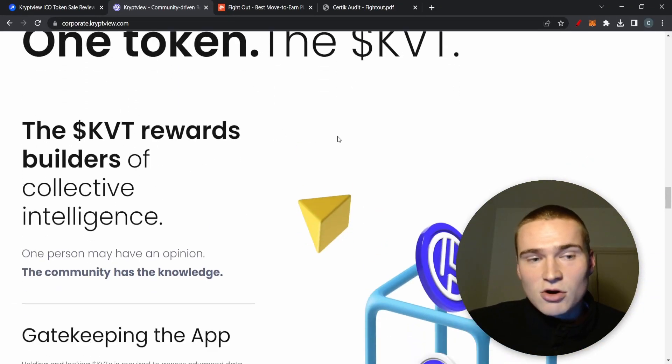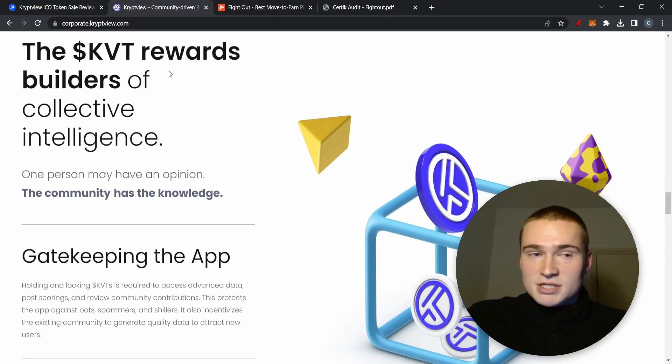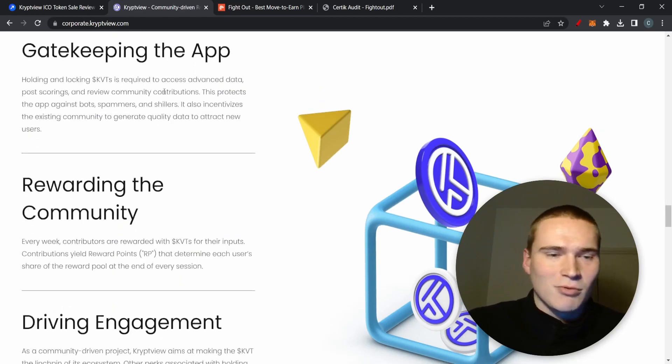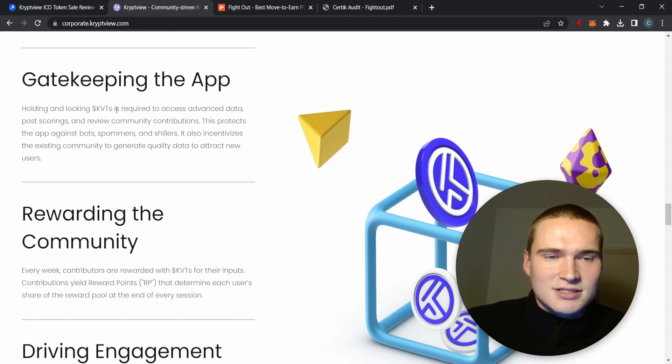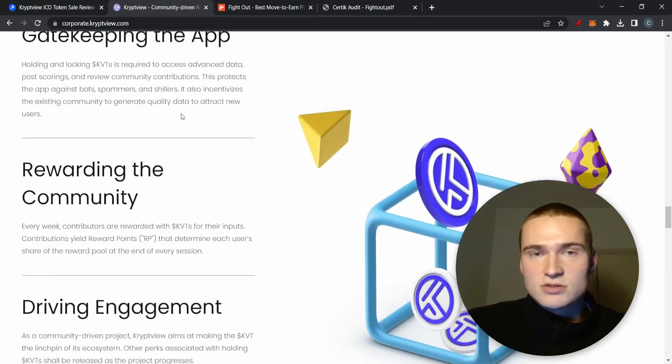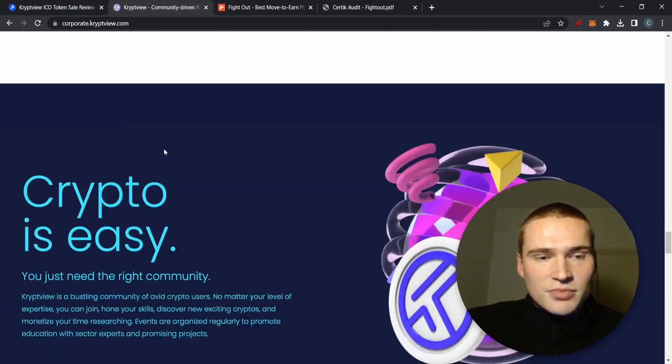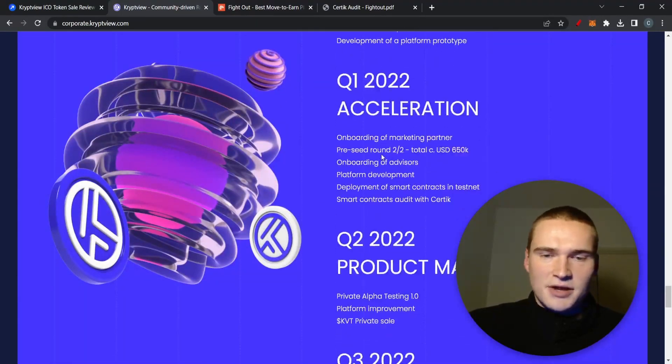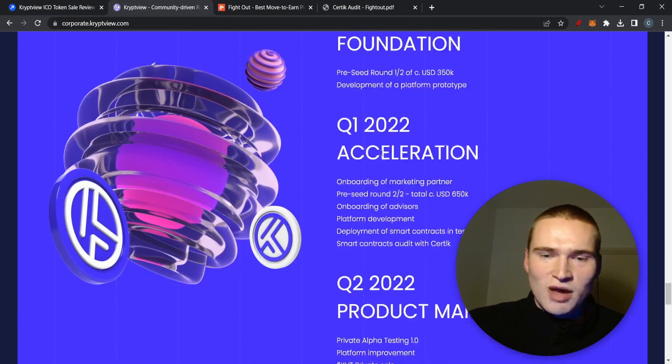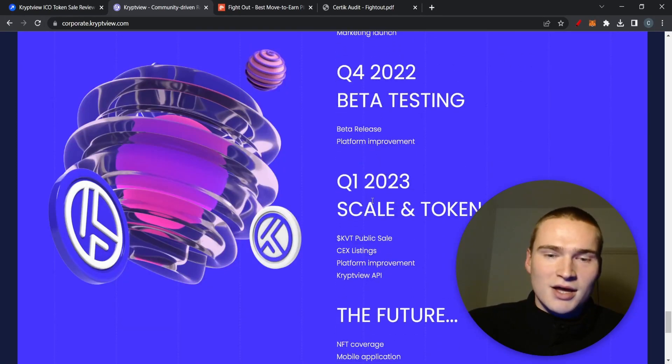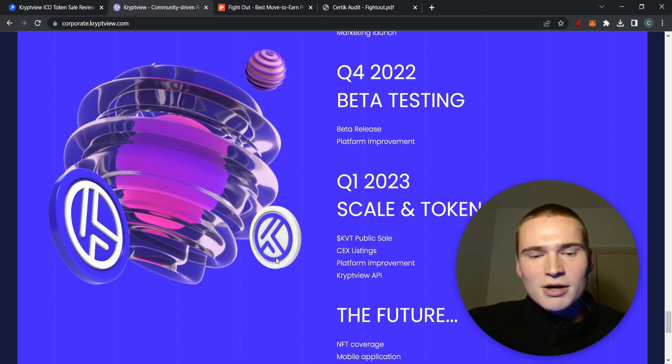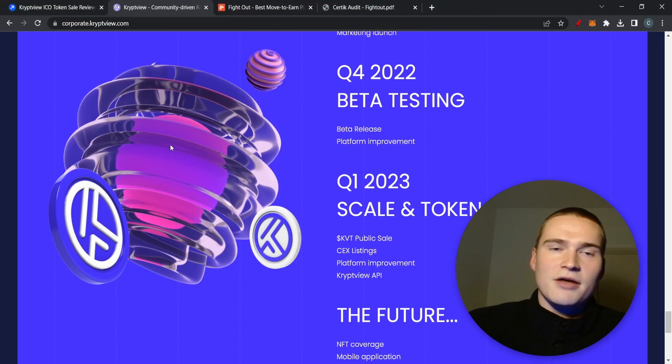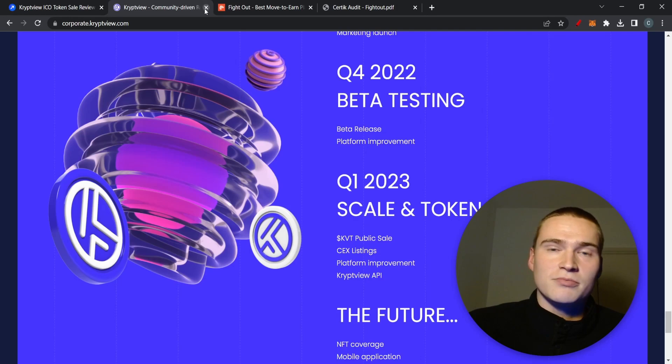The thing though is that as I said it's not that active. This is a very old roadmap and here they said Q1 2023 the KVT public sale. Even though I still hope this to be in the quarter one, I think it's going to be a little bit later. But that's crypto, that's the second crypto.